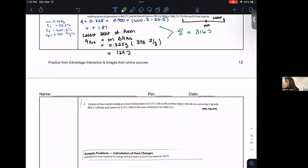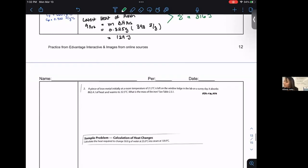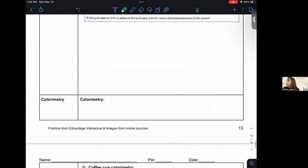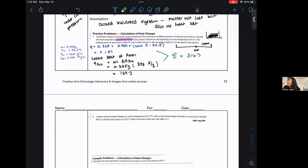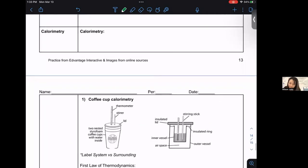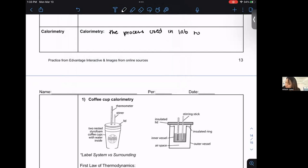You'll have plenty of practice problems and a calorimetry problem tonight. Now, how do we actually calculate heat transfer in the lab? We perform a calorimetry lab. 'Calor' means heat in Spanish — it all connects. Calorimetry is the scientific process used in lab to measure the caloric energy of a sample. The device is called a calorimeter. When using a coffee cup setup, it's called coffee cup calorimetry.